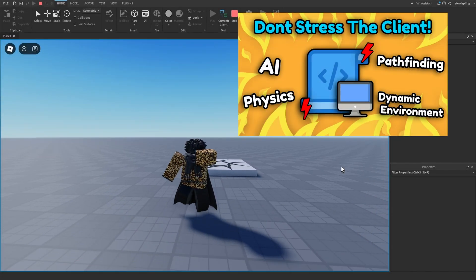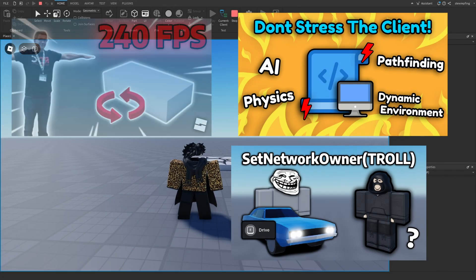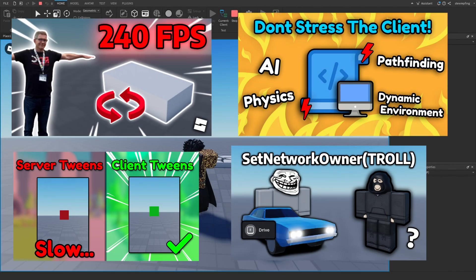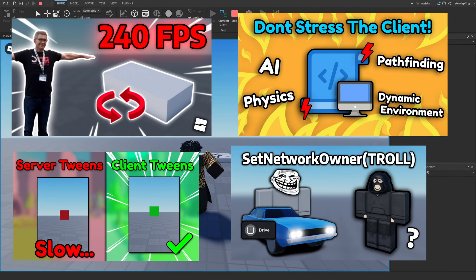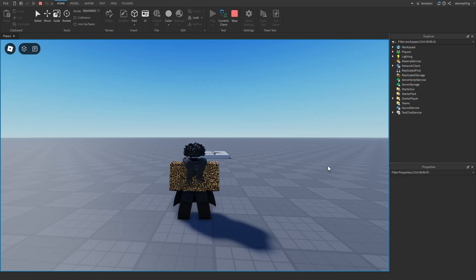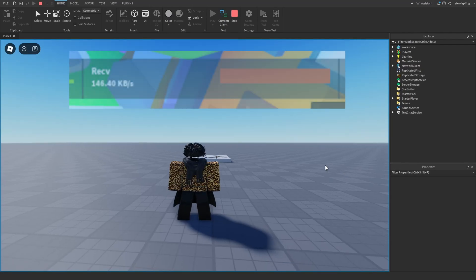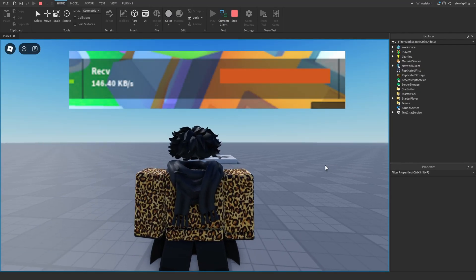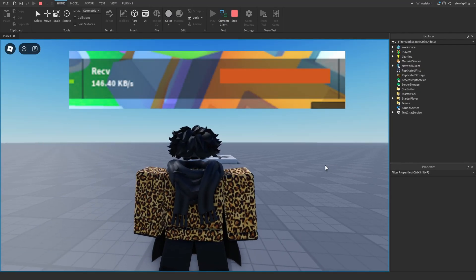I have covered many ways on how to optimize your Roblox game on this channel, but the one thing I haven't covered yet is the network load in your Roblox game.